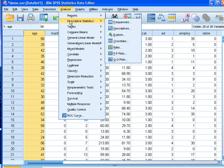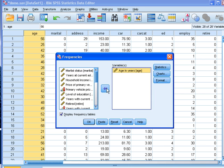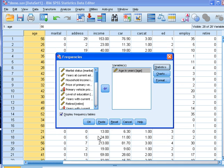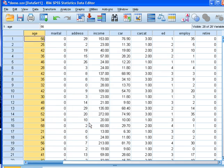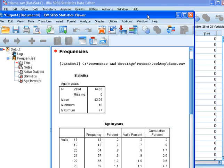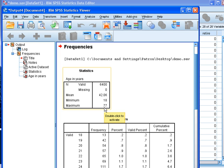First, let's have a look at the description of age to see what is the mean, minimum, and maximum so we can determine the borders of our categories. Here we have the mean of 42, minimum of 18, and maximum of 77. And we have 6400 data points.